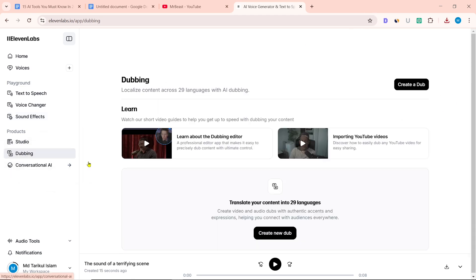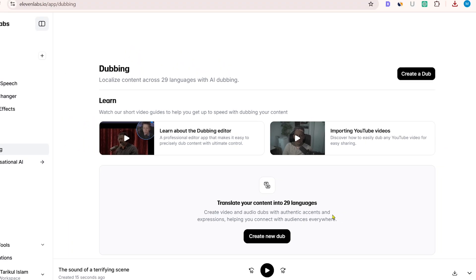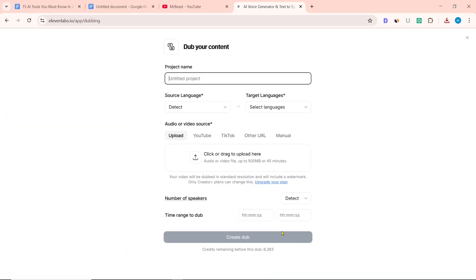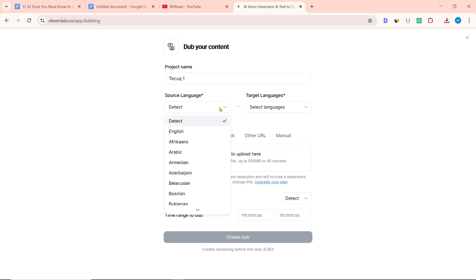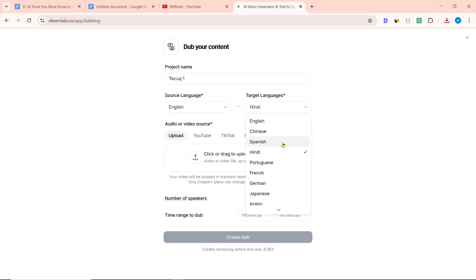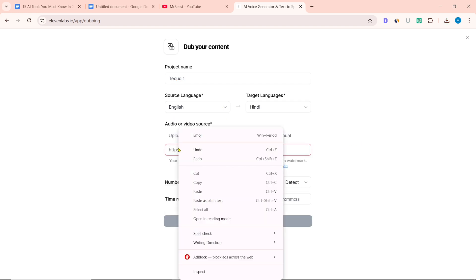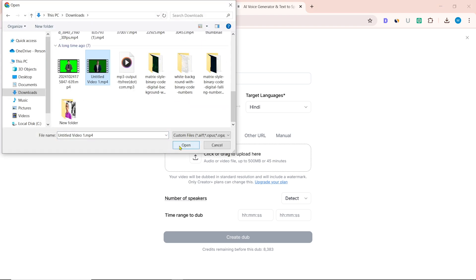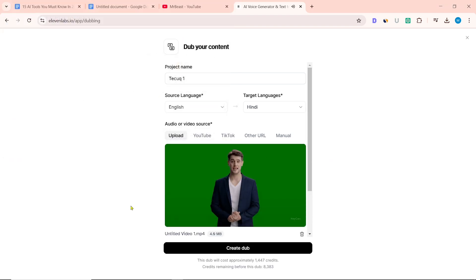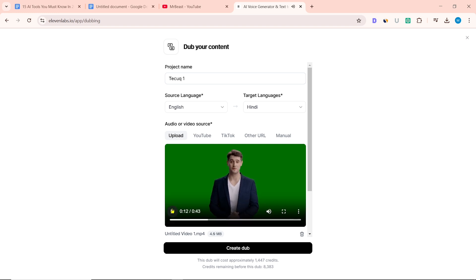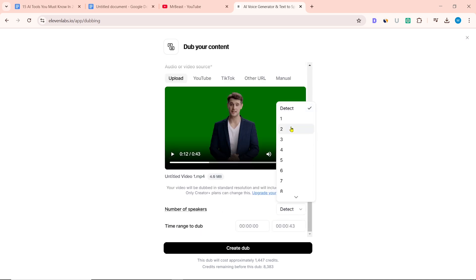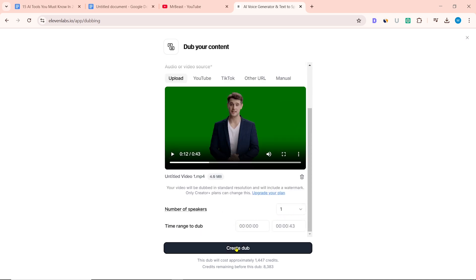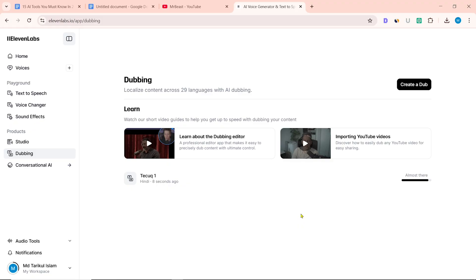There is also dubbing — you can translate your content into 29 languages. To translate the video, click on Create new dub. Here you have to give the project name, then select the source language and target language. You can paste the video link or upload the video from your computer. Then select the number of speakers and click on Create dub. This will take some time — a few moments later, our video is dubbed.